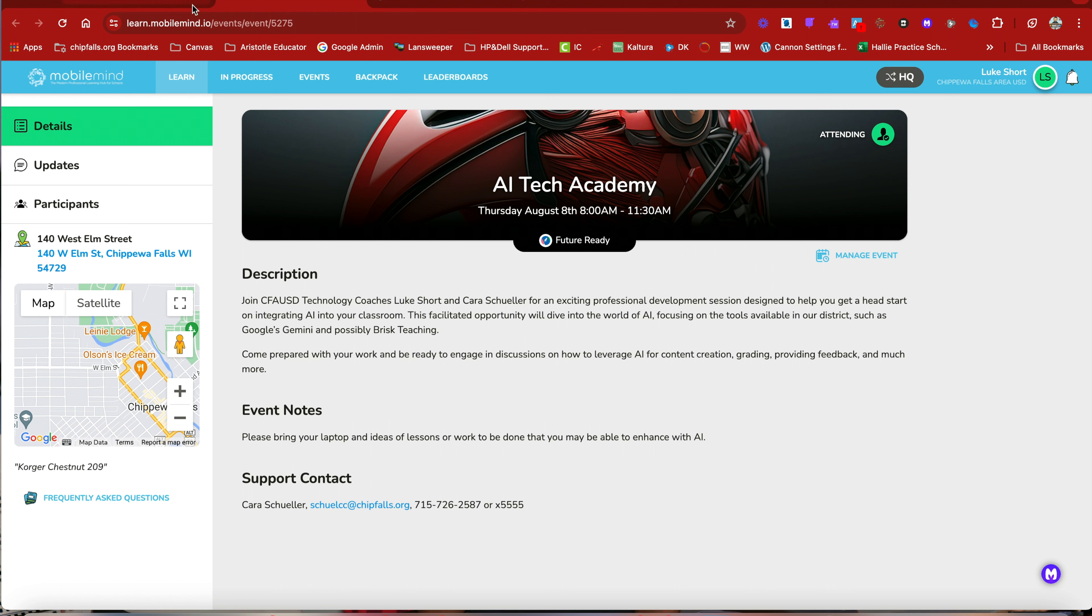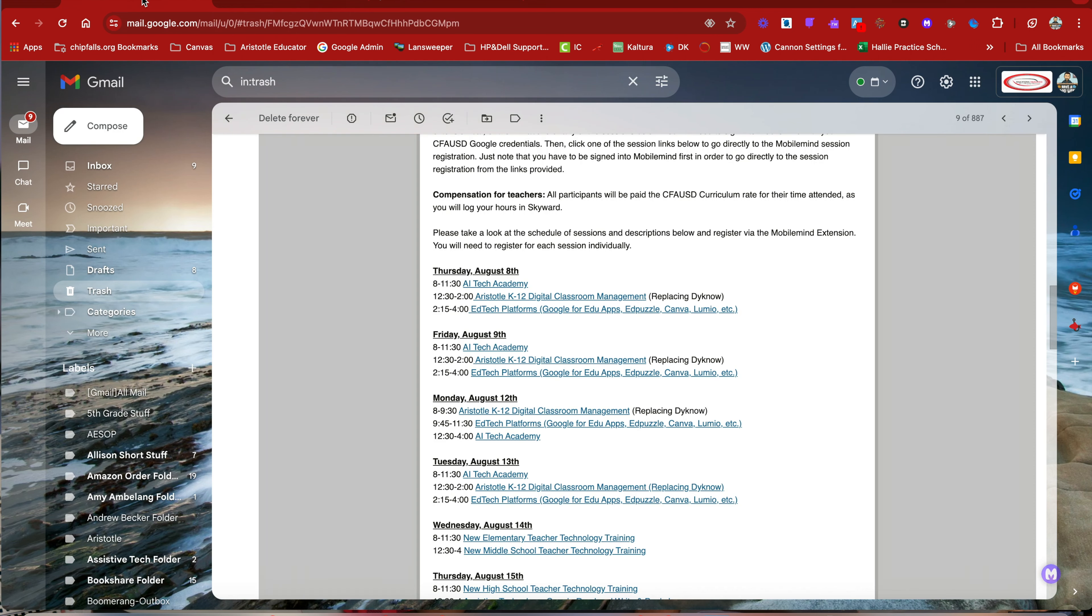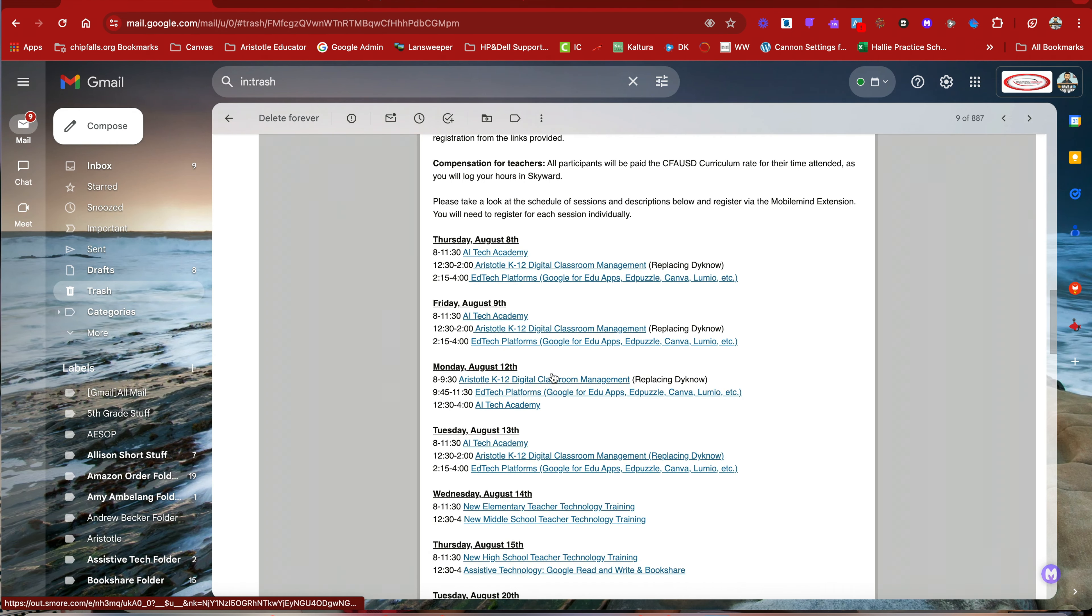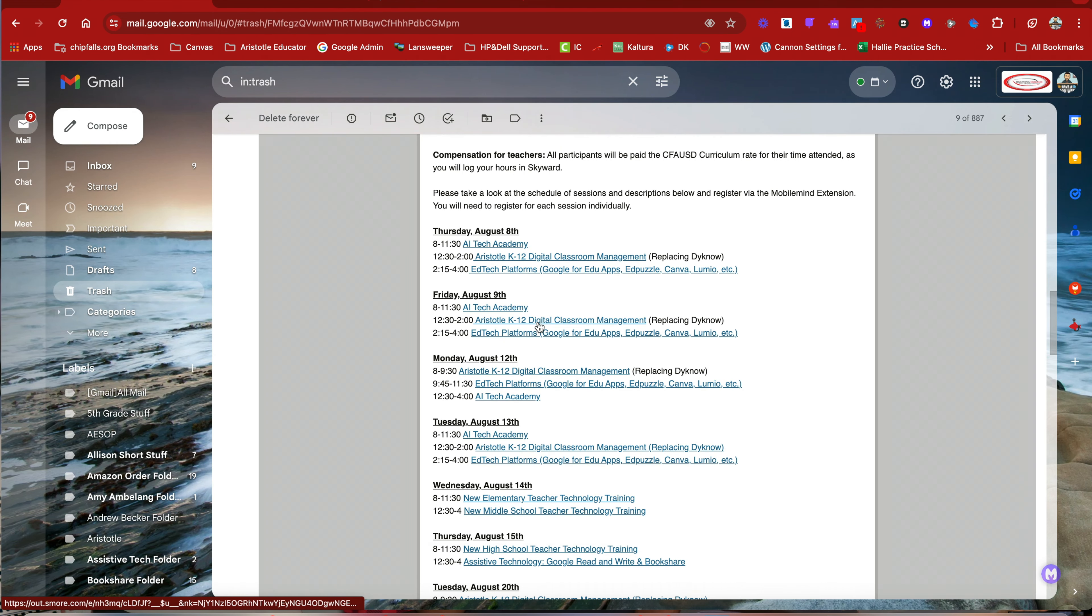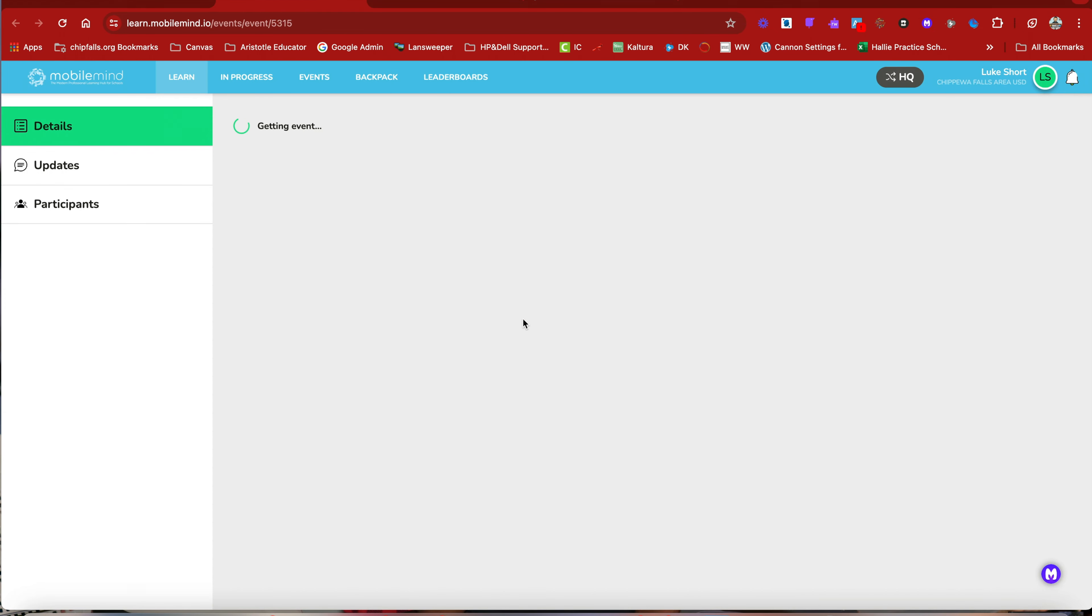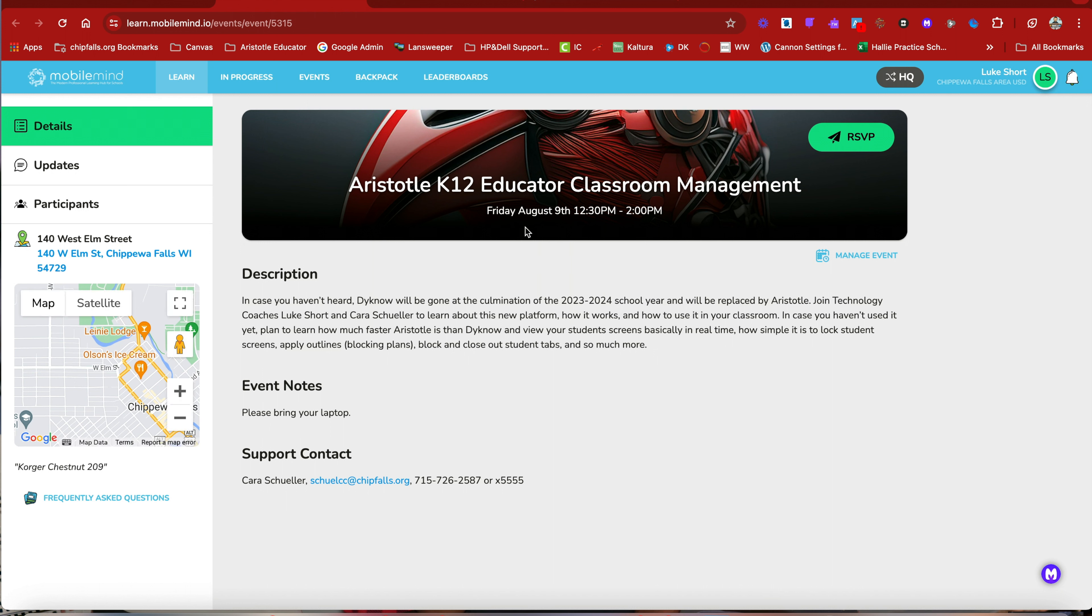Now to get back, you can either click on events or if you go back to the document and find the next session you want to go to. For instance, if I'm just going to make this a day and go to the next session for Aristotle, I can click on that. It's going to open up a new MobileMind page and it's going to go directly to that session. And I want to RSVP there as well.